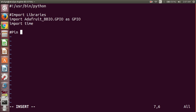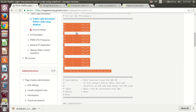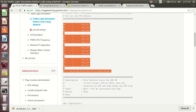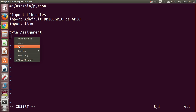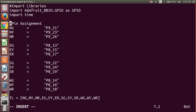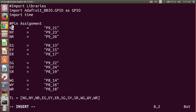The next step is pin assignment. For north_green, north_yellow, and north_red, I use specific variables and assign their pin numbers from the manufacturer's reference manual. For example, north_green uses pin 21 of the P9 header, north_yellow uses pin 23 of P9, and north_red uses pin 26 of the P9 header.